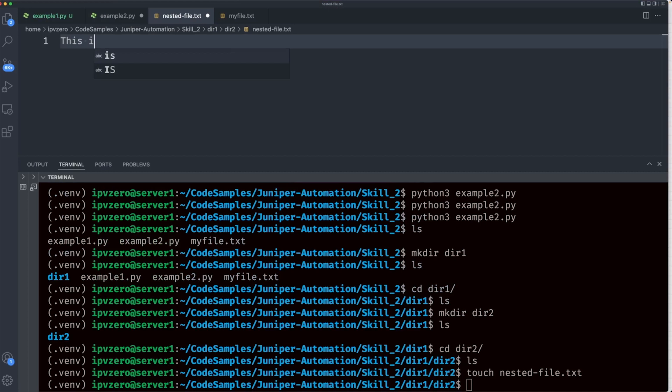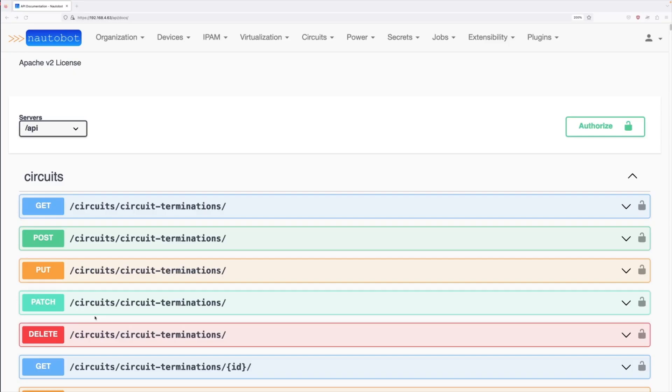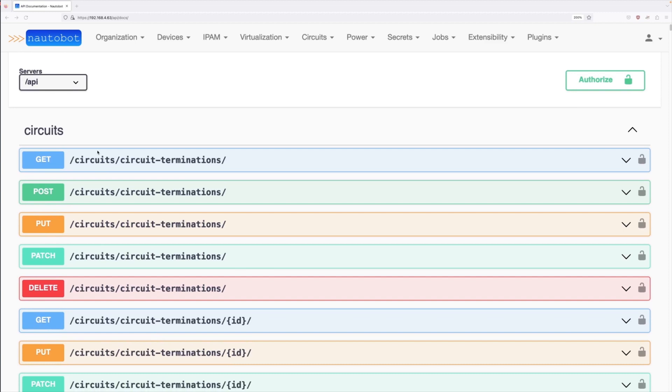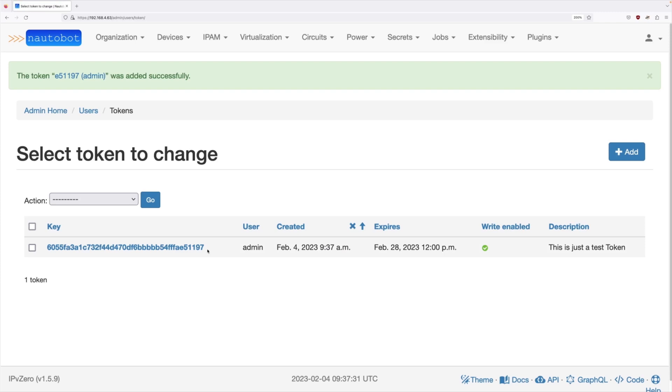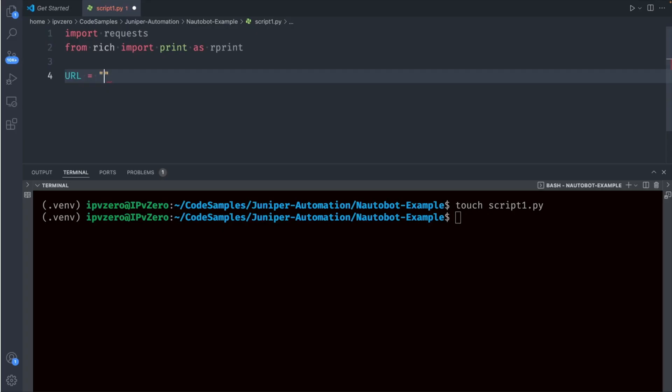Ansible is a powerful automation platform. After finishing this training, you'll know how to create playbooks in Ansible that leverage Juno's modules, write Python scripts that will automate your network configuration, and more.